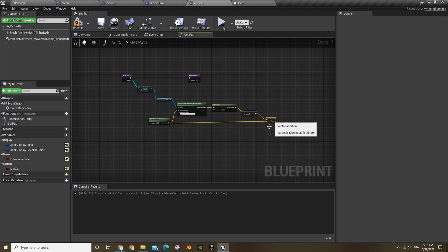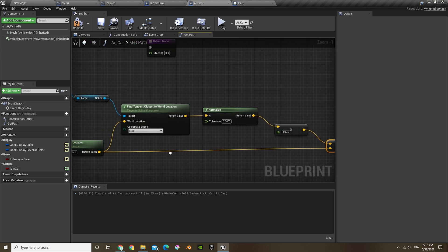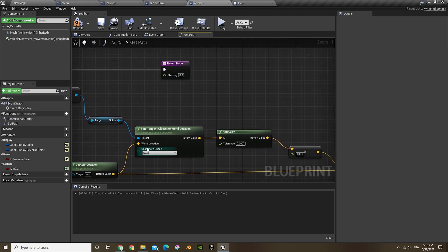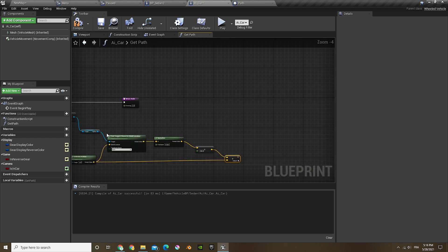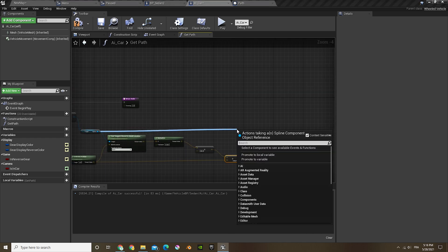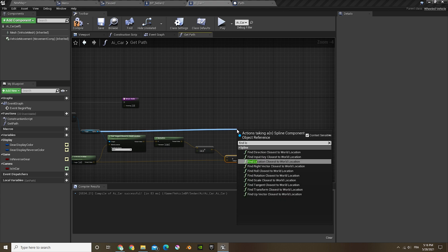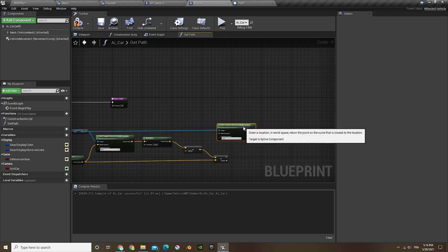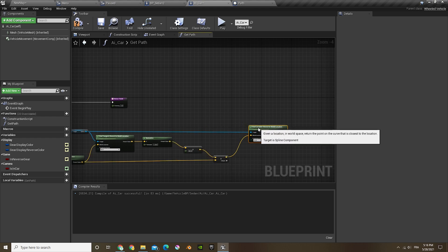And then this we're just gonna change it to world, that's really important. And then out of that do find, so find location closest to world, and slide that in there.